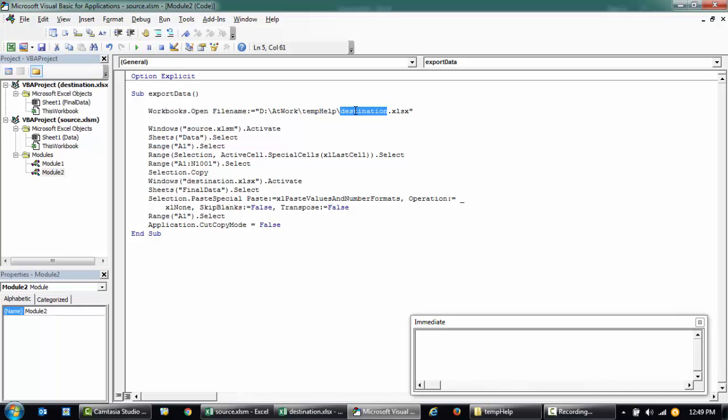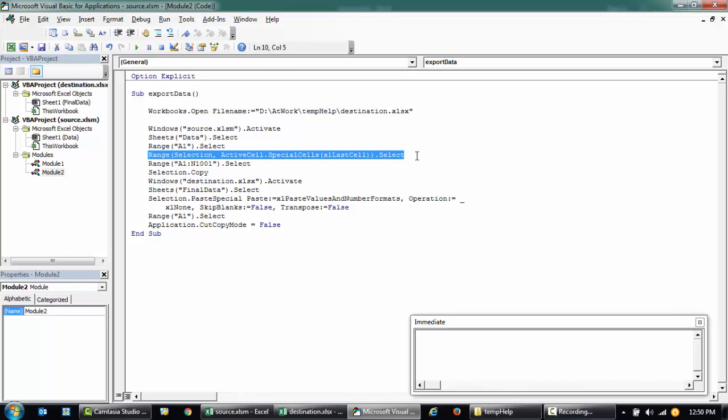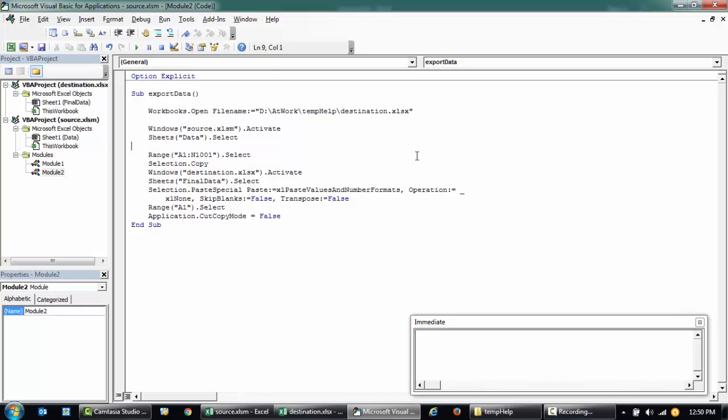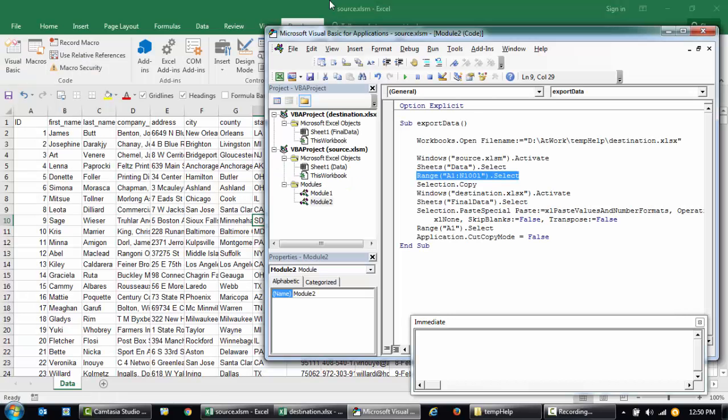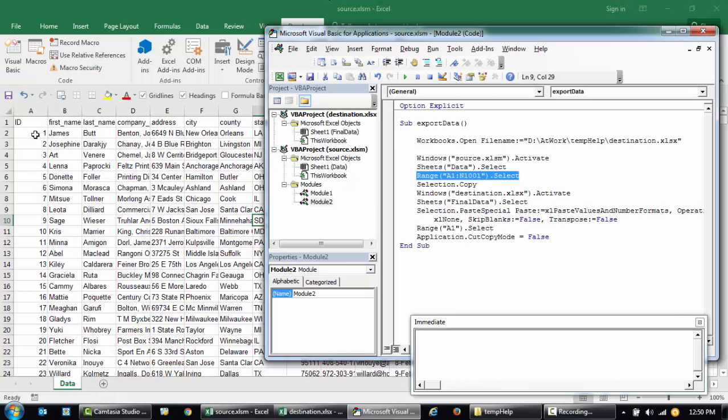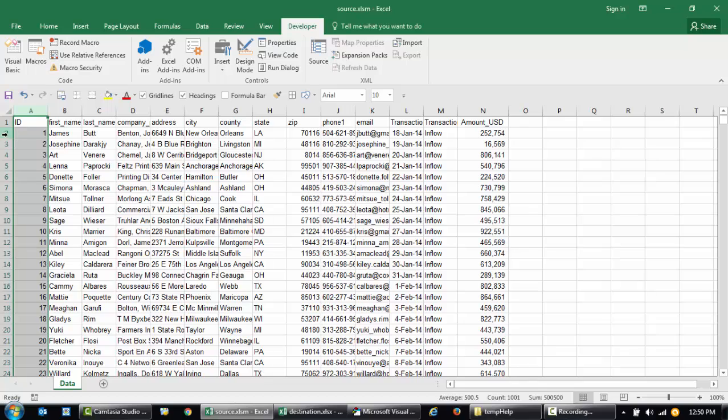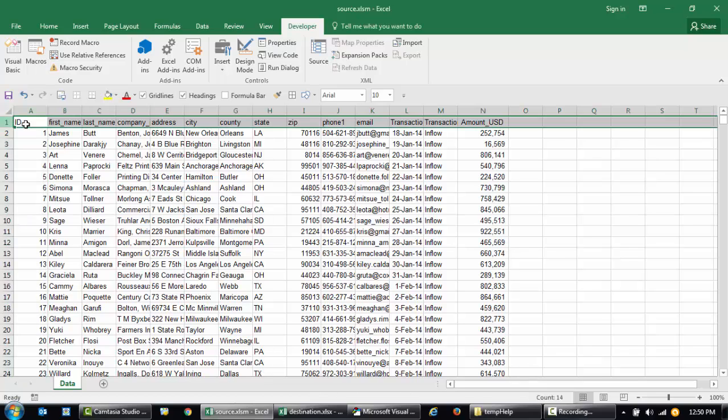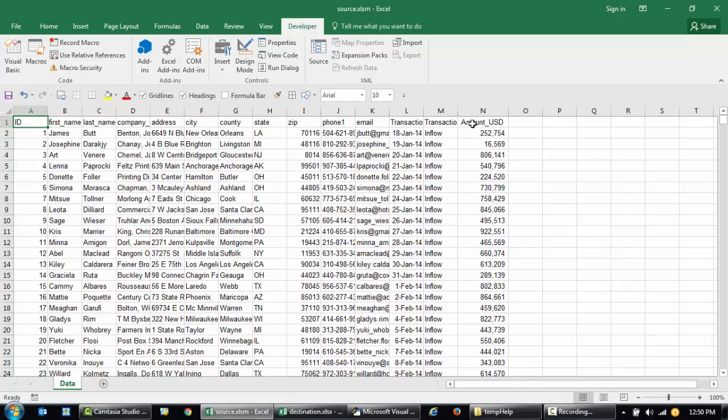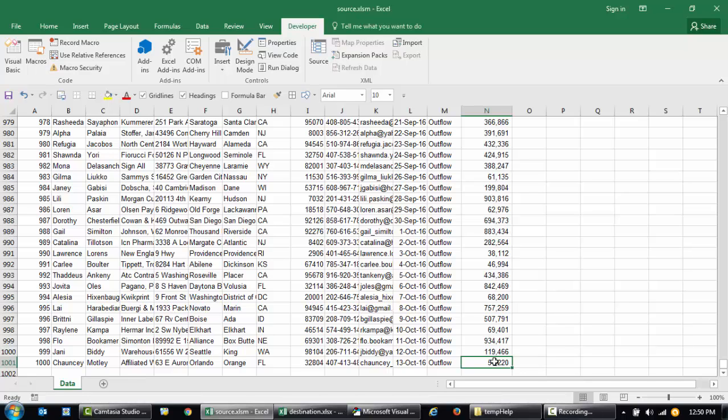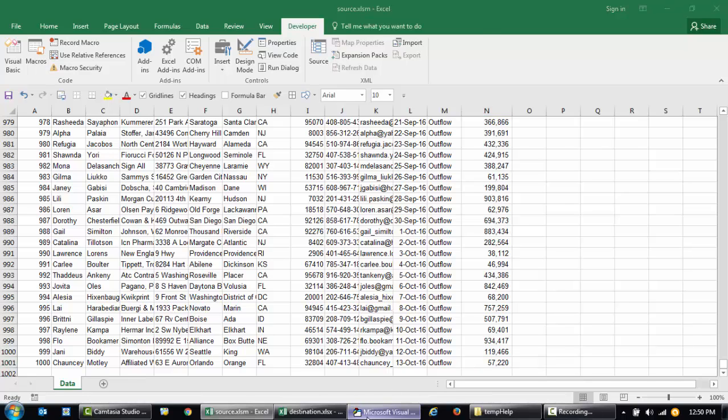If you run it again, this line is opening the workbook called Destination, and then it's selecting the source workbook windows activate. Then it selected the sheet from A1, it went down till the end. You can get rid of that. This selection is not required, this too is not required. You can directly put in the range like from A1 till N1001.